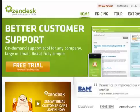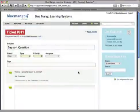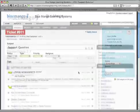Zendesk is a fantastic tool for managing support requests. A new request comes in, a ticket is created, and you can track all of your interactions with the customer until the ticket is successfully closed.